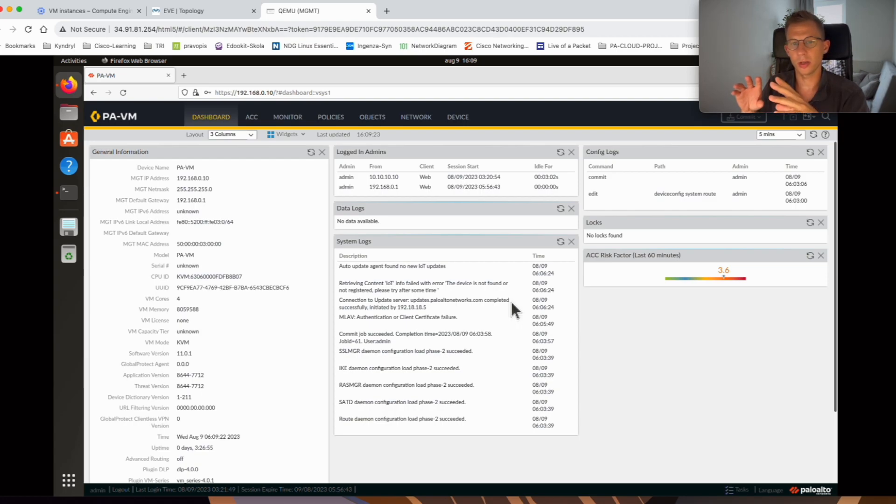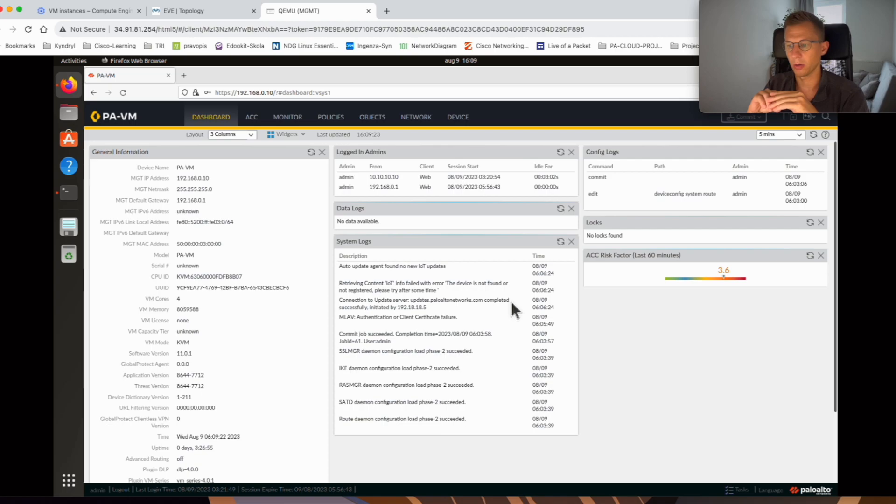Once you enable licenses you can use all the rich features that the Palo Alto offers.